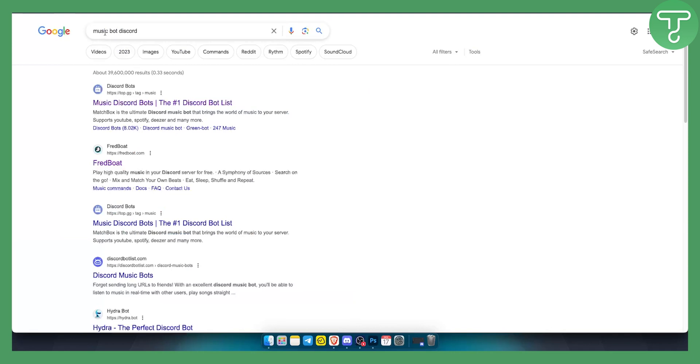Now, as you can see, if you type in Google 'music bot Discord', we'll get a couple of bots right here and a couple of lists of bots.